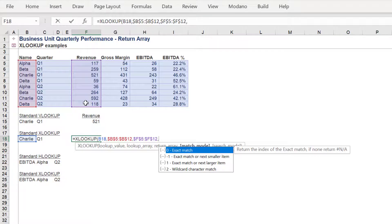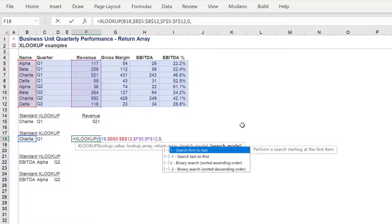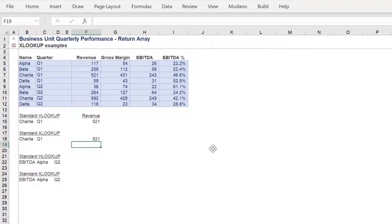There are two other differences with the syntax. The match mode will use the exact match option, and the search mode will apply the search first to last variable.